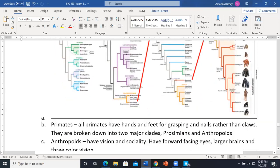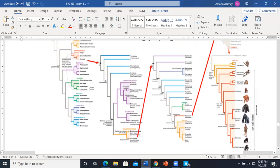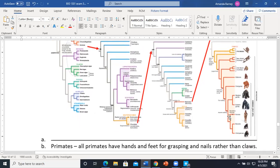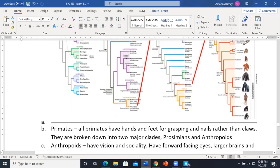Q&A about the mammal phylogenetic tree: our closest living relatives are the bonobos and chimpanzees. You can see on the phylogenetic tree that we share a most recent common ancestor with them — closer than with any other group. Bonobos and chimpanzees share a slightly more recent common ancestor with each other than either does with us.